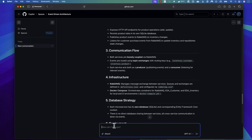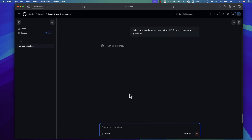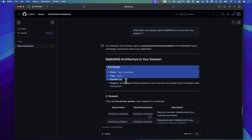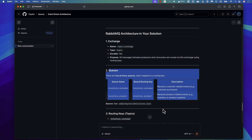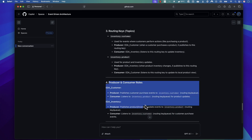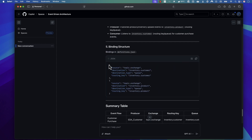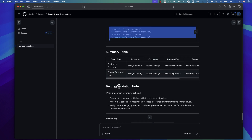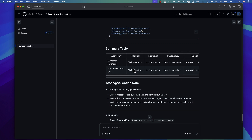Since I'm using RabbitMQ, I can also check what topics and queues are being used. I ask: 'What are the topics and queues used in RabbitMQ for my consumer and producer?' Immediately it gives me the exchange topics, queues, routing keys, the role of the producer and consumer, how it's configured within RabbitMQ, and even a summary table. This is amazing.